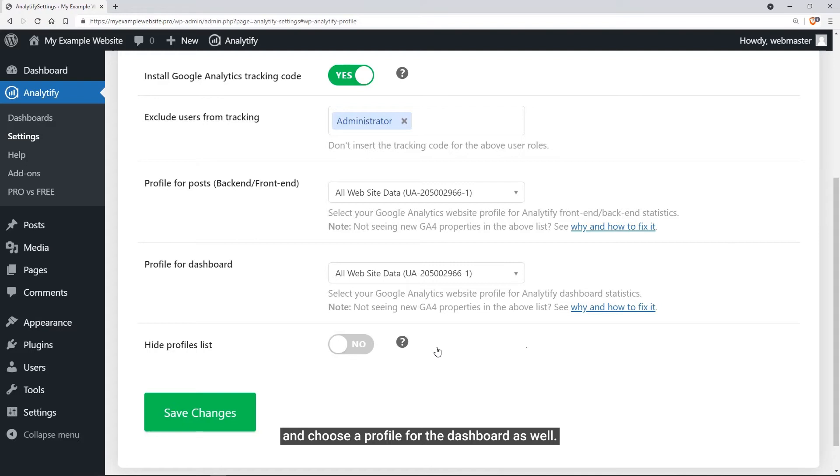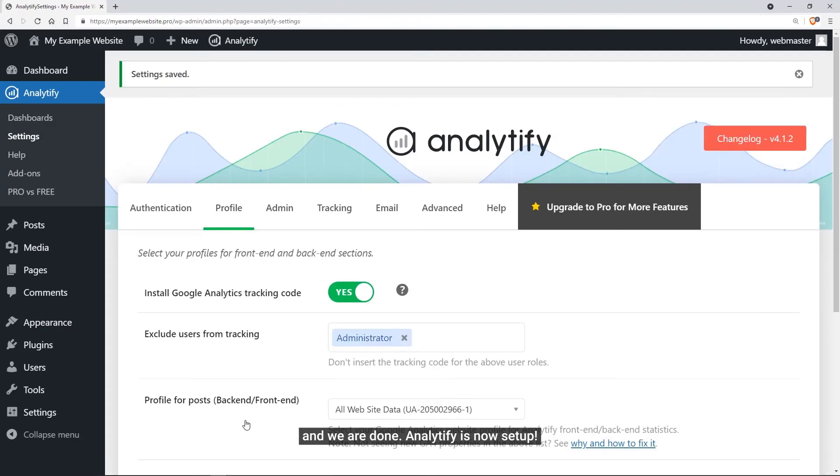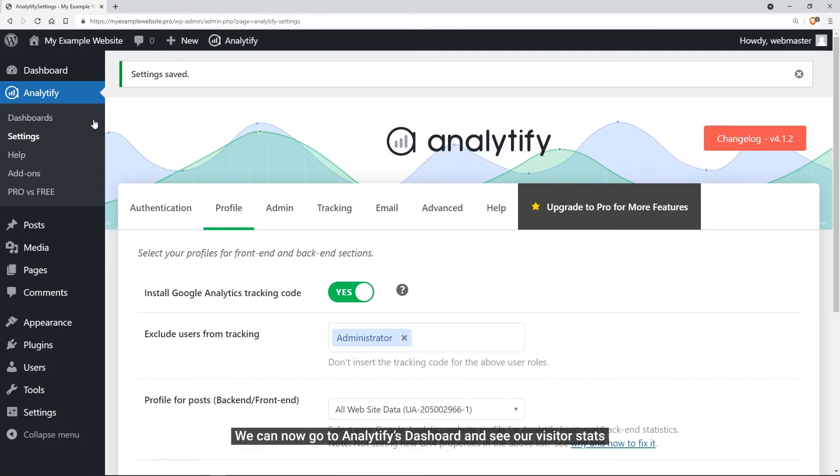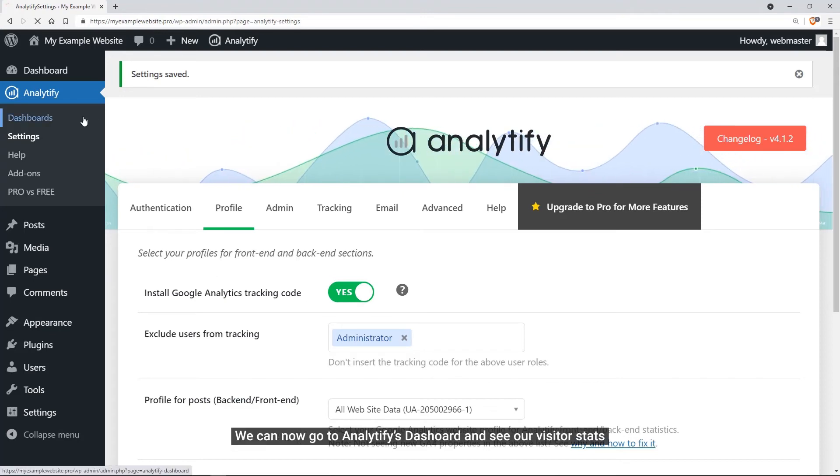After selecting these, we can click the Save Changes button. All done! Analytify's free version is now all set to track Google Analytics data. Now we can go to Analytify's dashboard to get amused with our visitor stats.